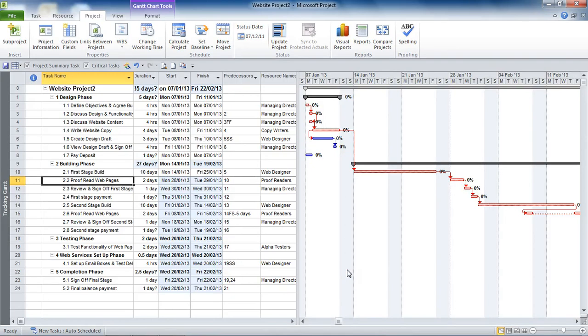Hello and welcome to another video tutorial from ComputerGaga.com. This video will look at working with constraints in Project 2010.